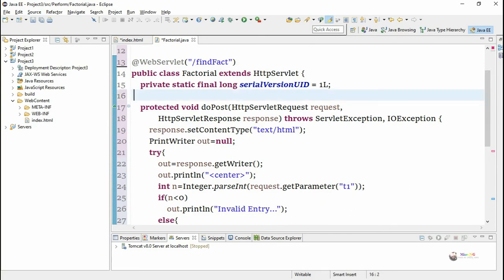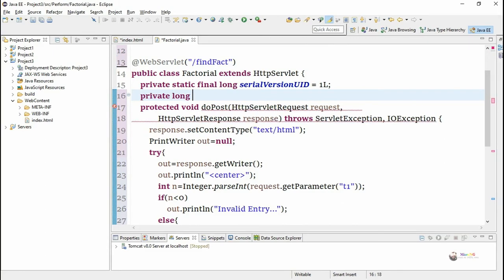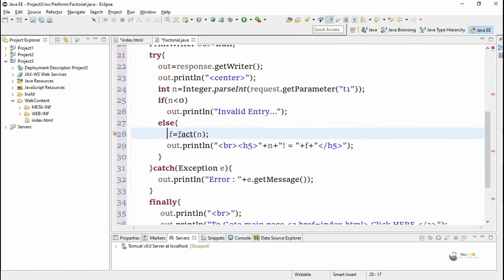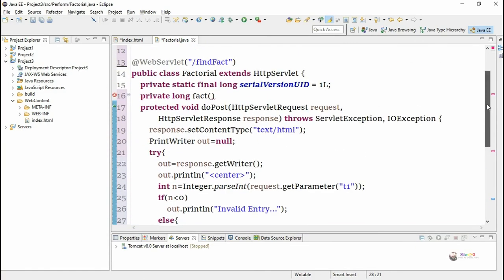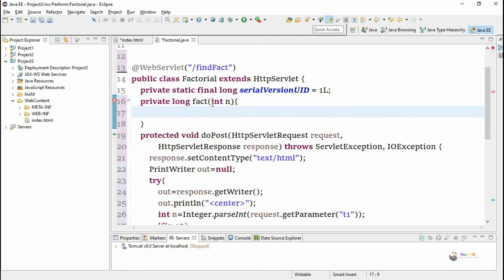Now we are defining the function for calculating the factorial. The name of the function is fact. We have written private because it needs to be accessed only inside that class. So we mentioned the access specifier as private and the return data type of the fact function is long because after factorial the number will become a larger number. It takes the parameter n.